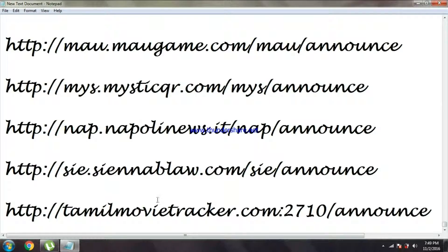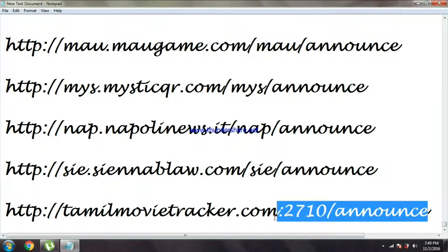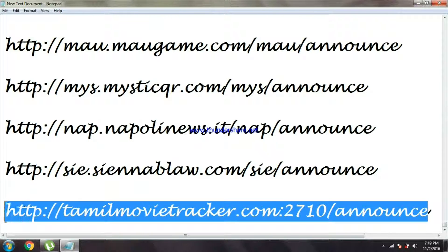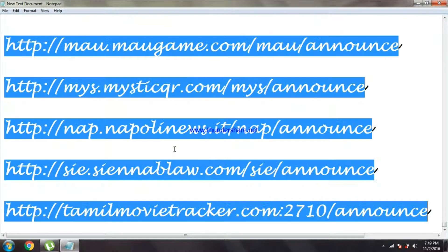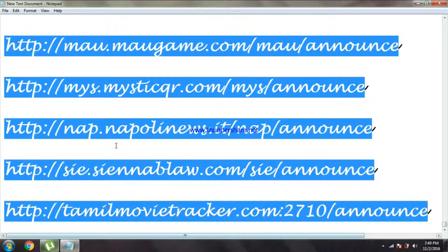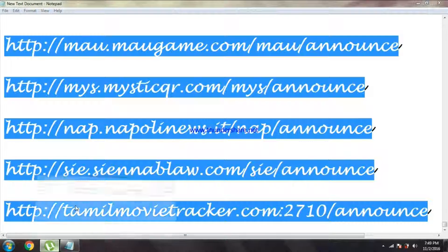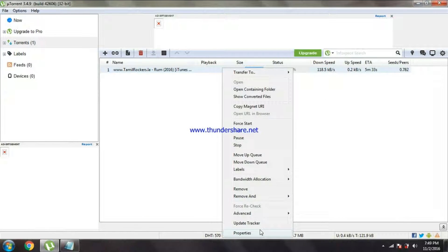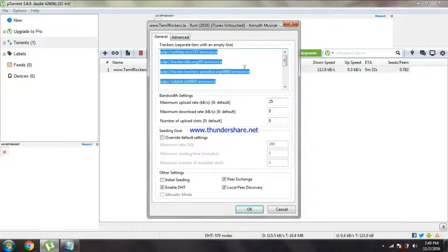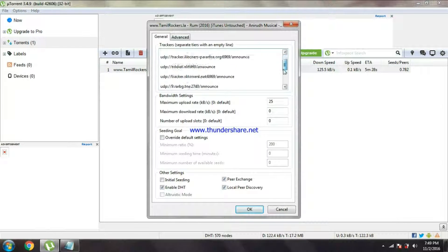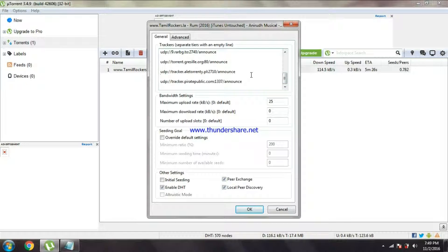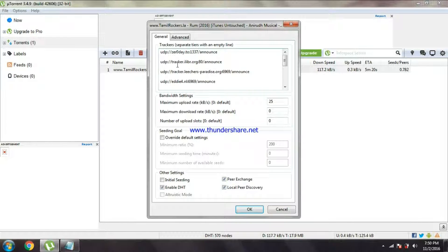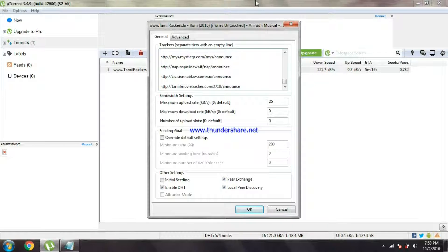The trackers, everything has a website name actually. These are like trackers, tamilmovietracking.com something something. So what I do is select all, copy, and go to the uTorrent. Here you can see there are only some trackers, so here select everything and paste it.